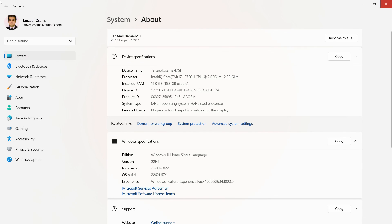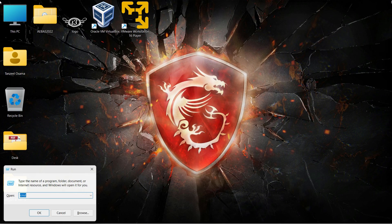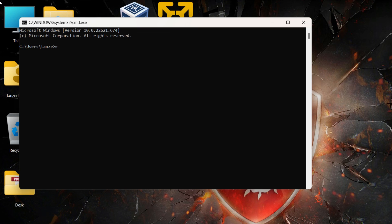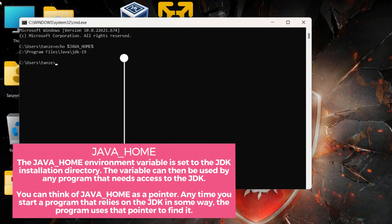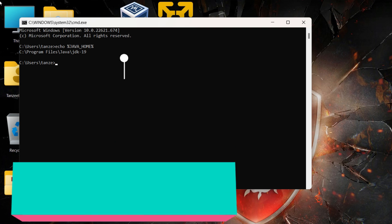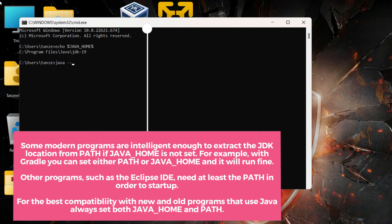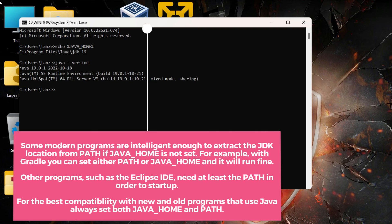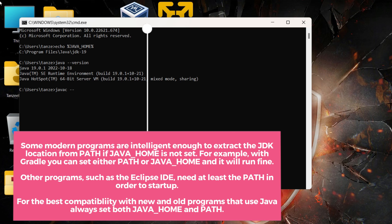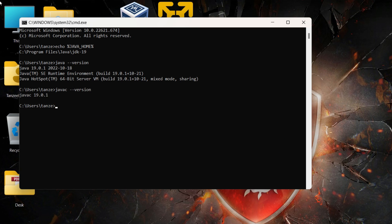Close all these windows and open CMD once again. Type echo %JAVA_HOME% — this time CMD returns the value that the JAVA_HOME variable is holding. This means we have set up the JAVA_HOME environment variable as well as the path of the Java executables, which are very much needed when you start developing programs using Java. This completes the installation of JDK. I hope you liked the video, don't forget to give a thumbs up, and I'll see you in the next video. Thanks for watching.